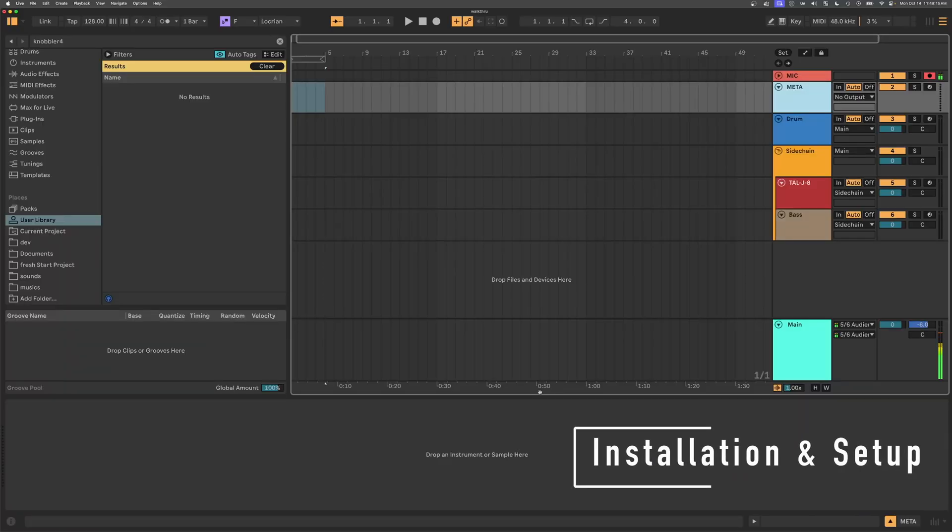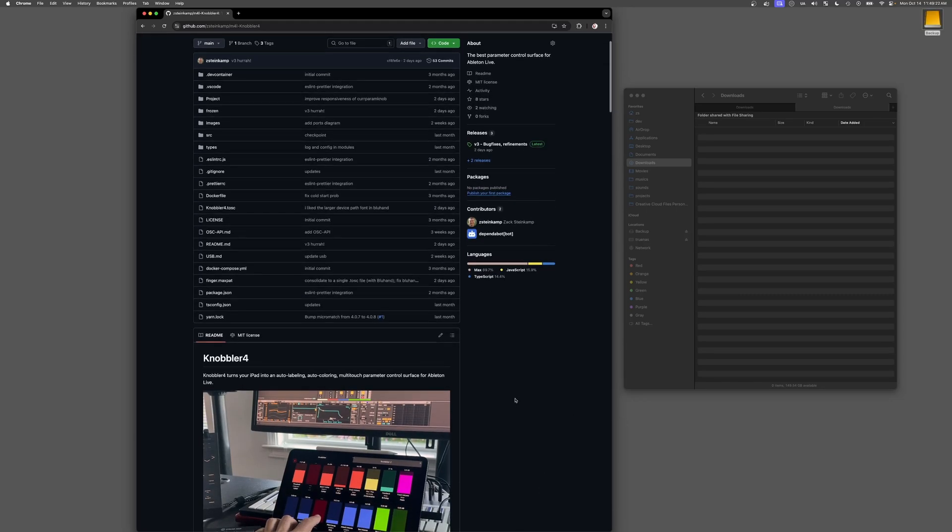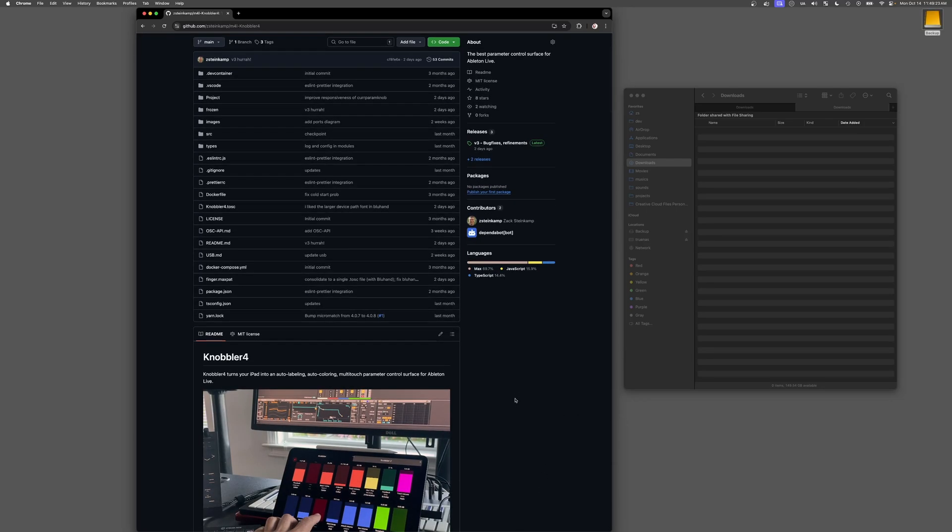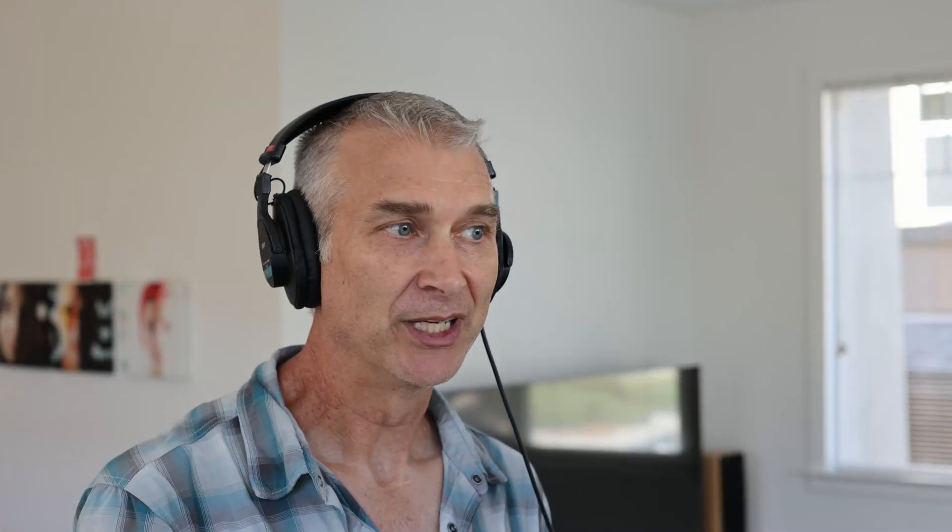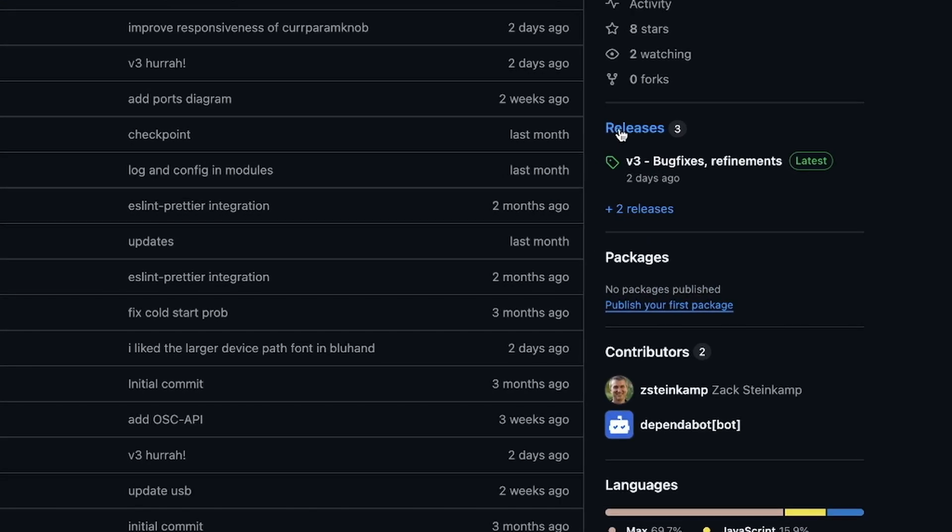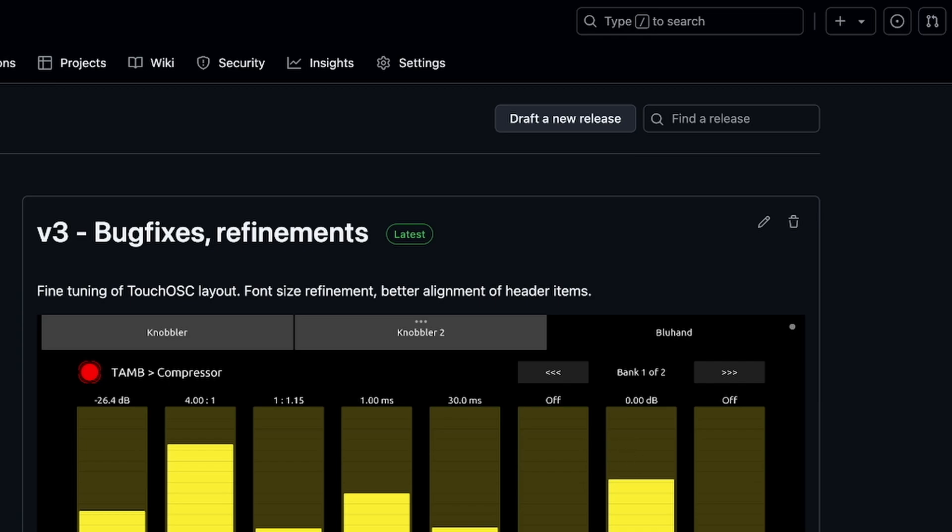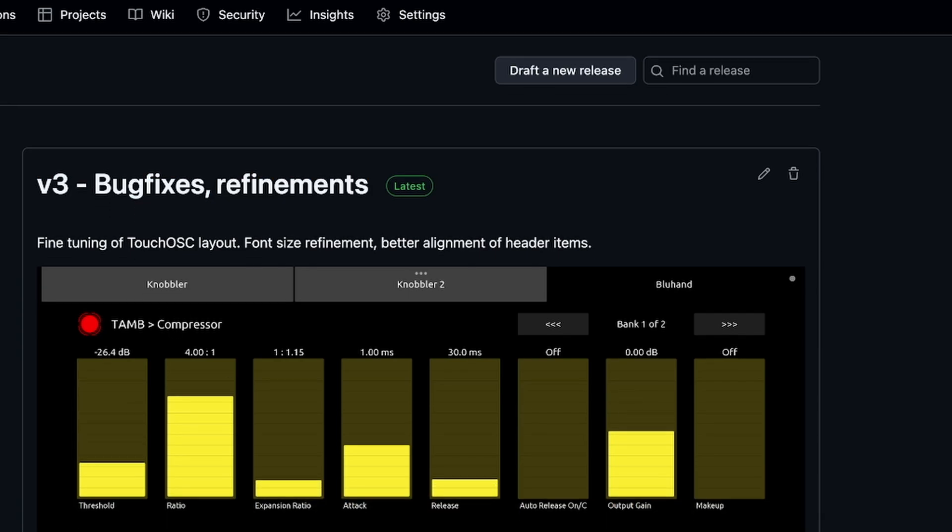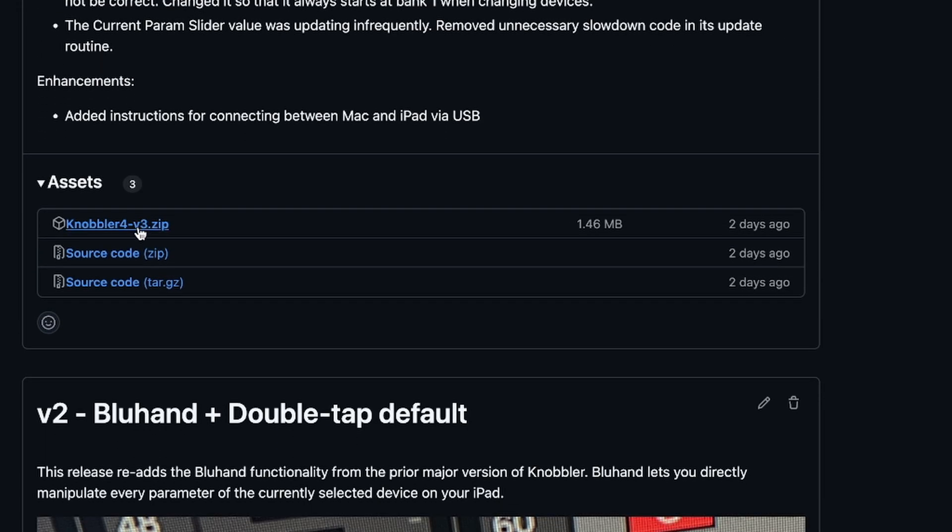So to get started, we need to install it. You can go to the link in the description of this video, which is the GitHub project page for this open source project. The best way to download it is through the releases page here on the right side. We see that v3 is the latest release, and so we can download the zip file there.